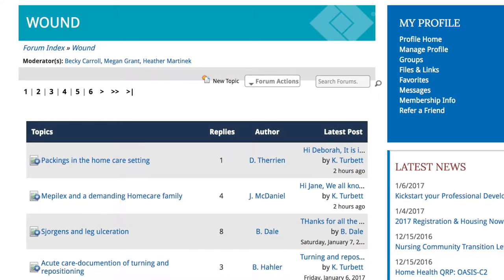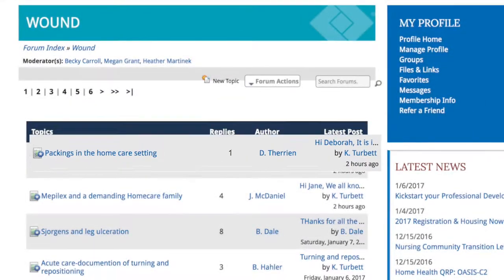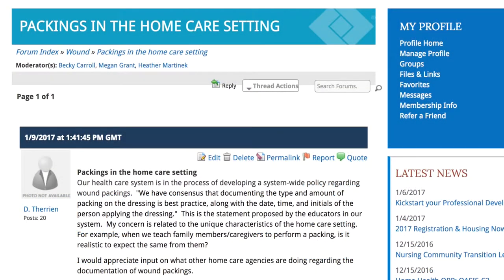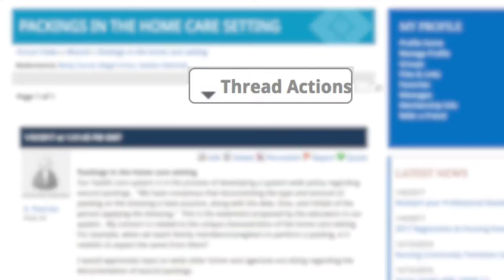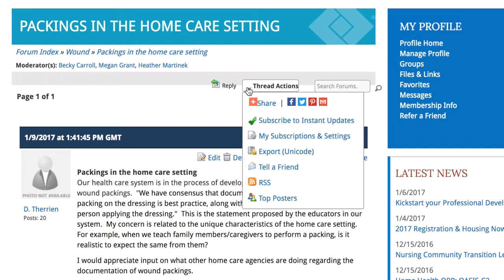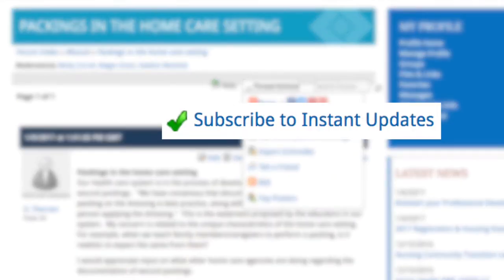If you want to receive an email every time someone replies to your post, click on your post, and then click Thread Actions. Under this menu, click on the green checkmark next to the words Subscribe to Instant Updates.